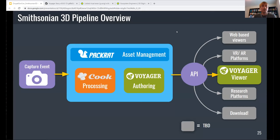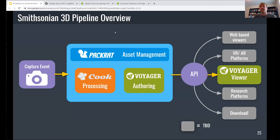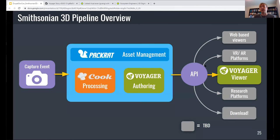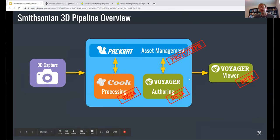As Emmett mentioned, I'm going to talk about how we at the Smithsonian are working to address those same challenges of getting 3D content on the web. We've created a whole suite of software tools that help to automate our pipeline from that initial capture event that Vince talked about, to processing of that data into a 3D model, then onto authoring an experience around that model and presenting it to the public via our API. All these tools are still in development, but our two main tools — Cook and Voyager, which we use for processing, authoring, and viewing — are in regular production use.